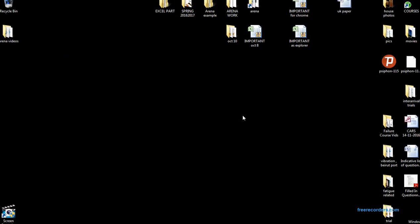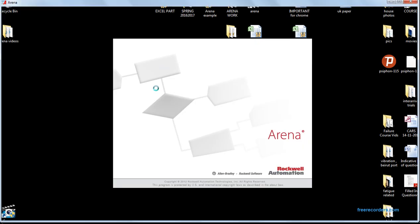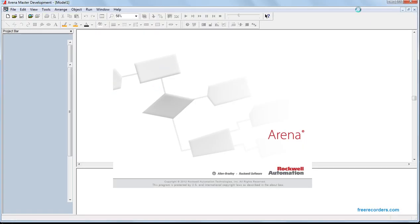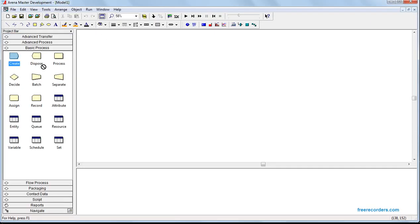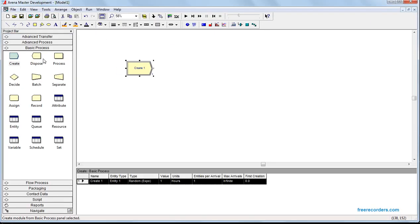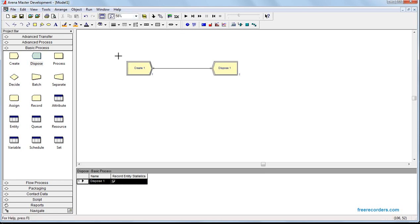Let's do another example of variable arrival rate. The system is based on schedule, so we go to Arena. It's a very simple process - we create, dispose, and link them. We zoom in and go to the schedule and double click.